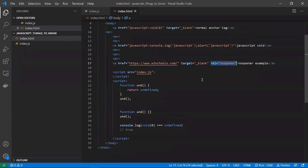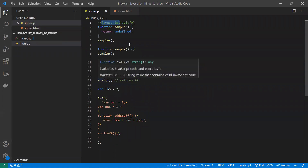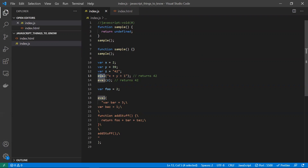Now let's look at why we should not use the `eval` function. A brief intro: `eval` stands for evaluate. It takes a string, evaluates any expression inside it, and returns the result. For example, you can pass a mathematical expression as a string and it will evaluate and return the result.